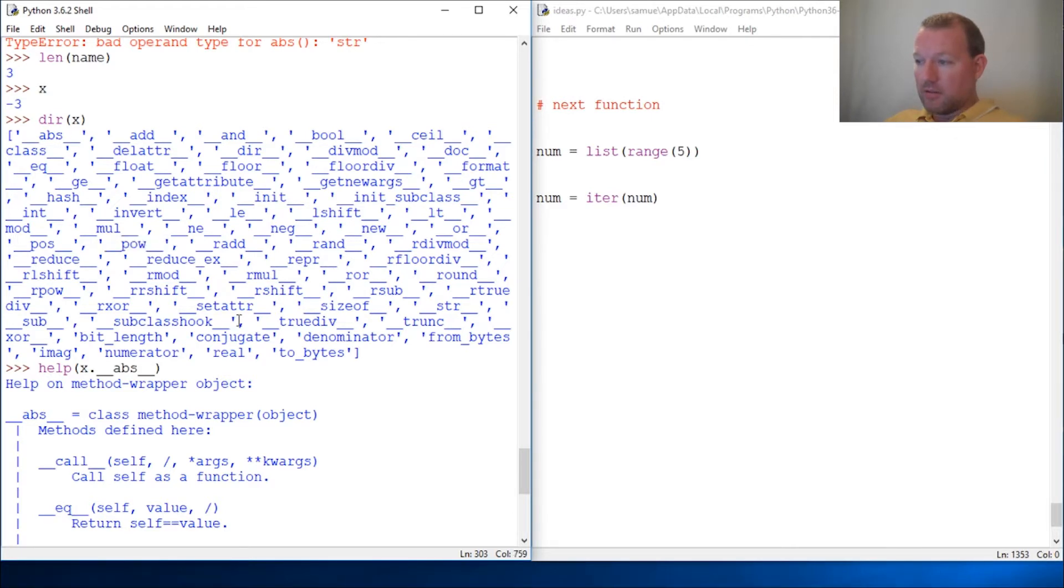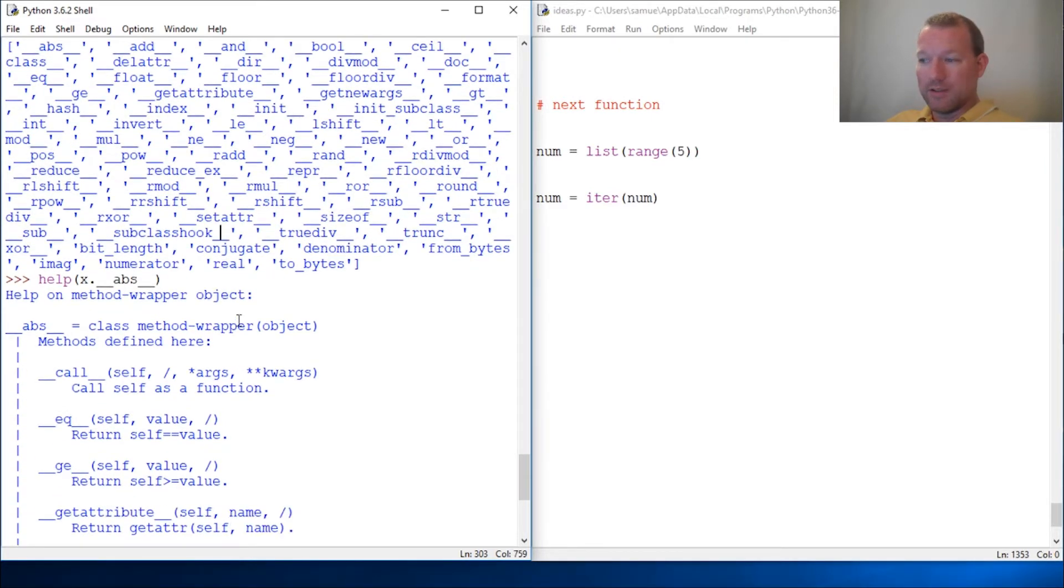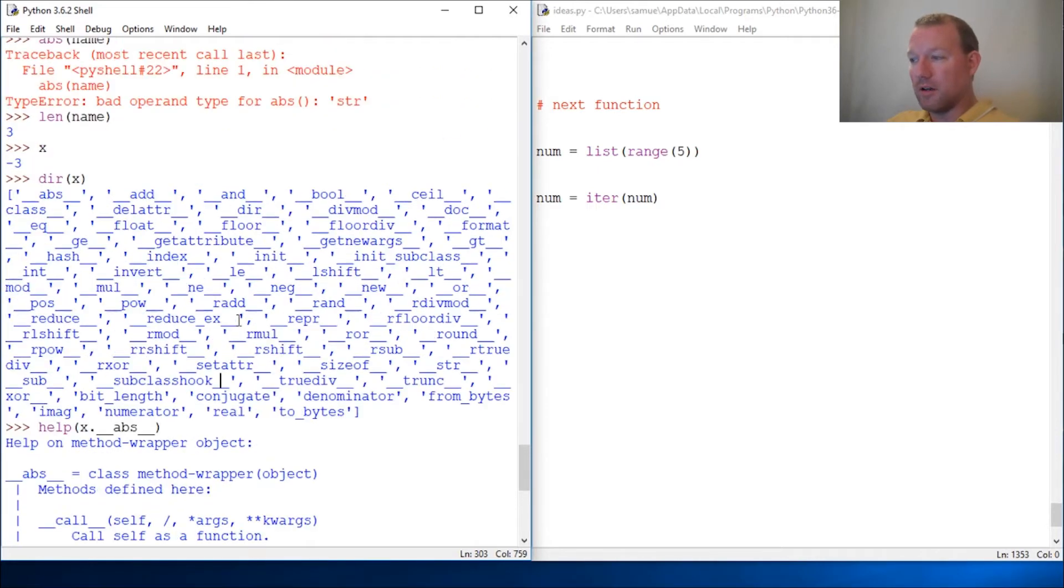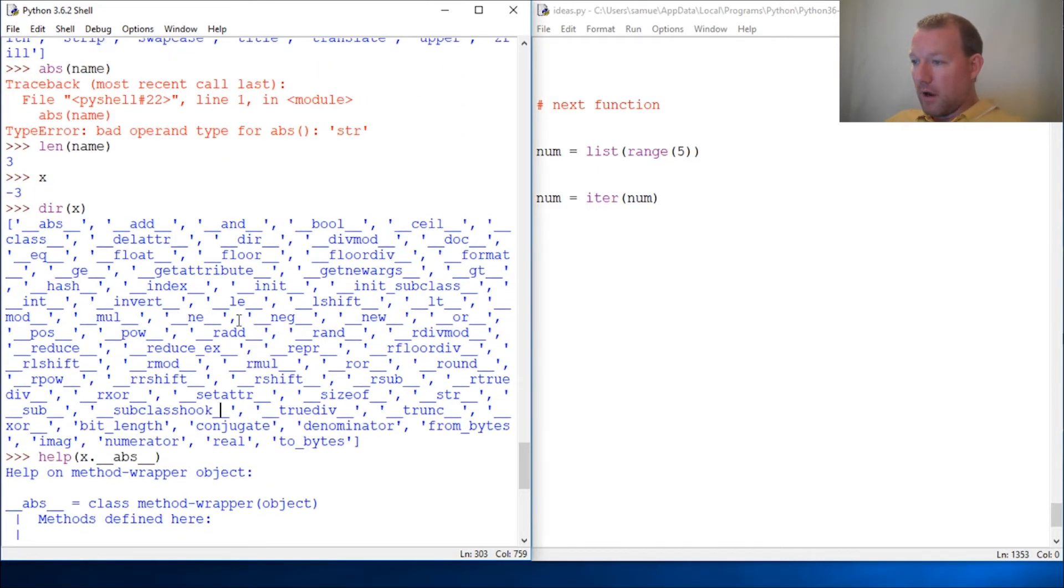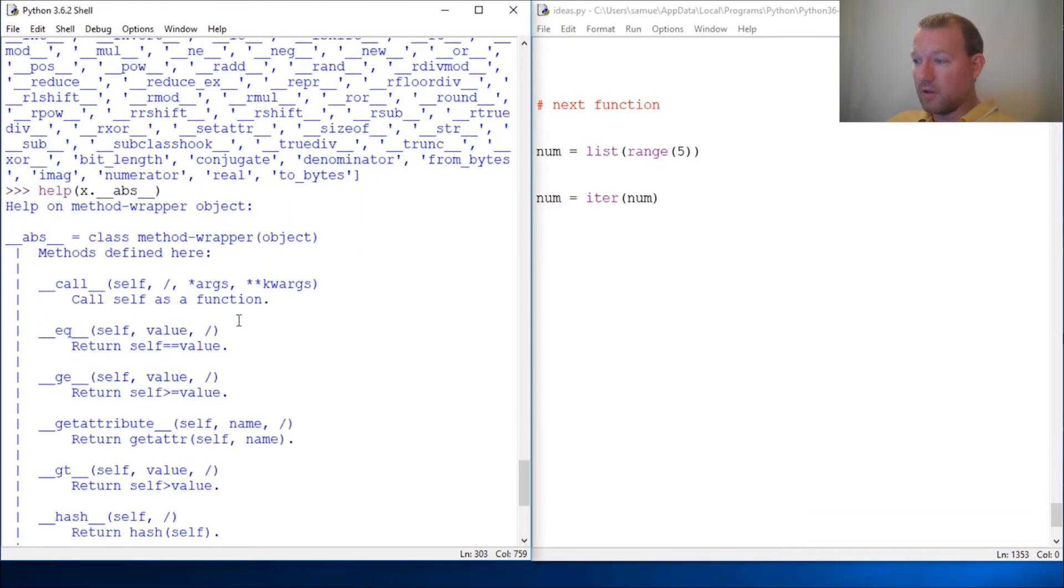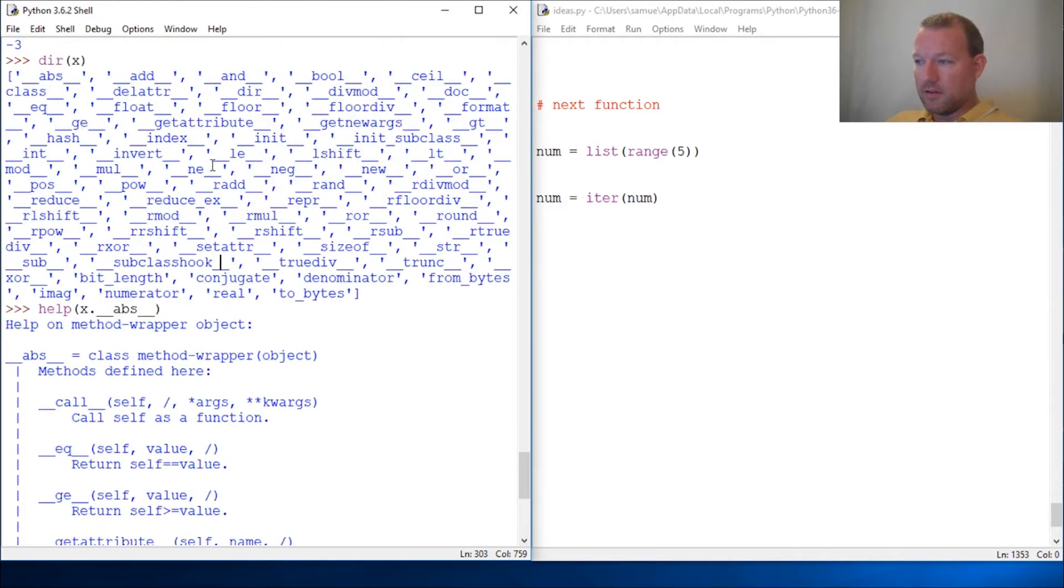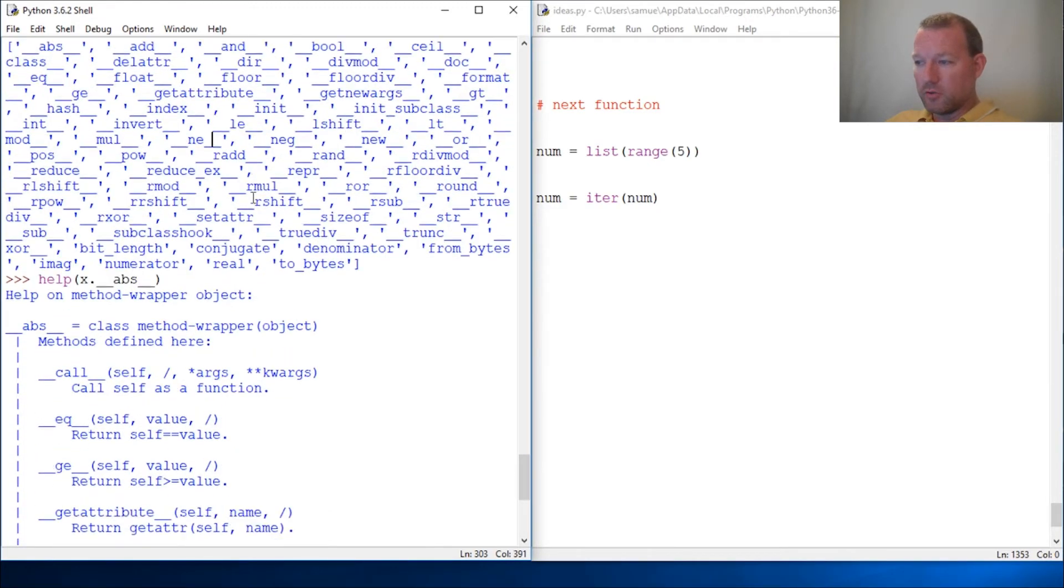And somebody already before us has done all this work, and this is one of the reasons why I just love Python—because so many people have put in so many hours. But that's double underscore methods: what they are, why they are, and what they do.